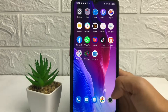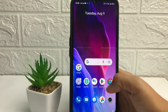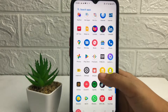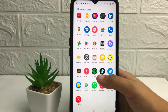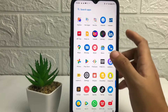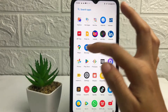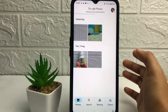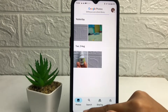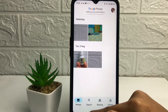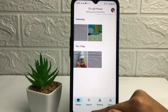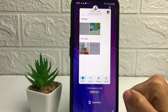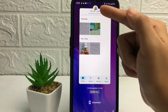To split screen, you just have to open one of the applications on your phone first. For example, here I'm gonna open my Photos app. To split screen, you just have to tap on the three-slash icon at the bottom, which is the recent icon.